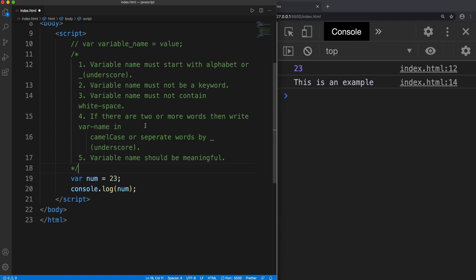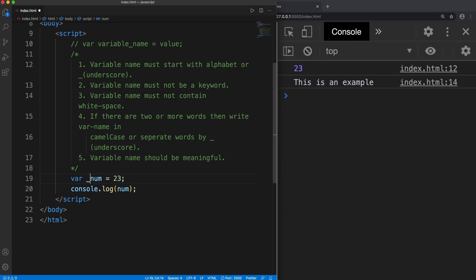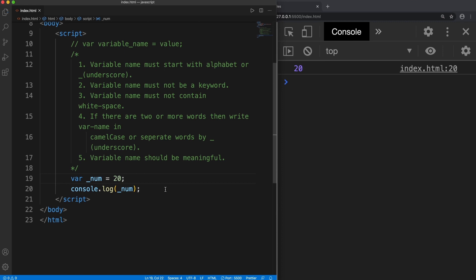The first rule says that variable name must start with alphabet or underscore. We already followed this rule in this example. So if I say 1num, obviously it won't work. So the variable name must start with either an alphabet or an underscore. So if I change it to _num and save it, yes it works. This is what rule 1 says.